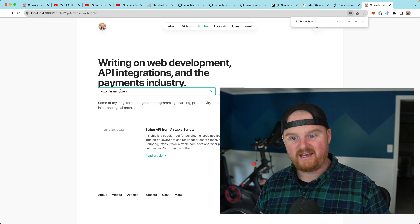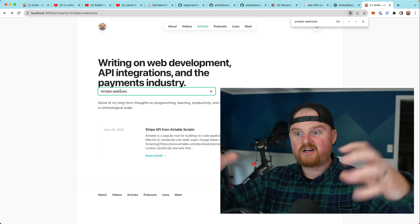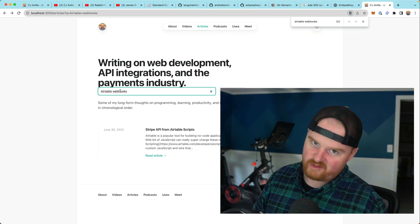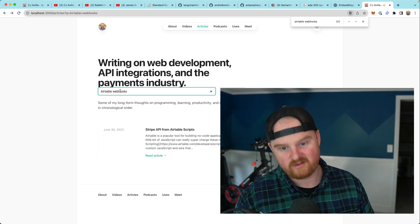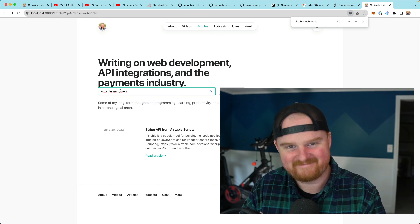We should cache results so repeated searches don't incur extra OpenAI API costs. Semantic search is up and running with OpenAI and pgvector using our own Postgres database. Thanks for watching — if you're interested, subscribe and share. In a future episode we'll build a chatbot using retrieval augmented generation, reusing these same chunks to embed context into a prompt.